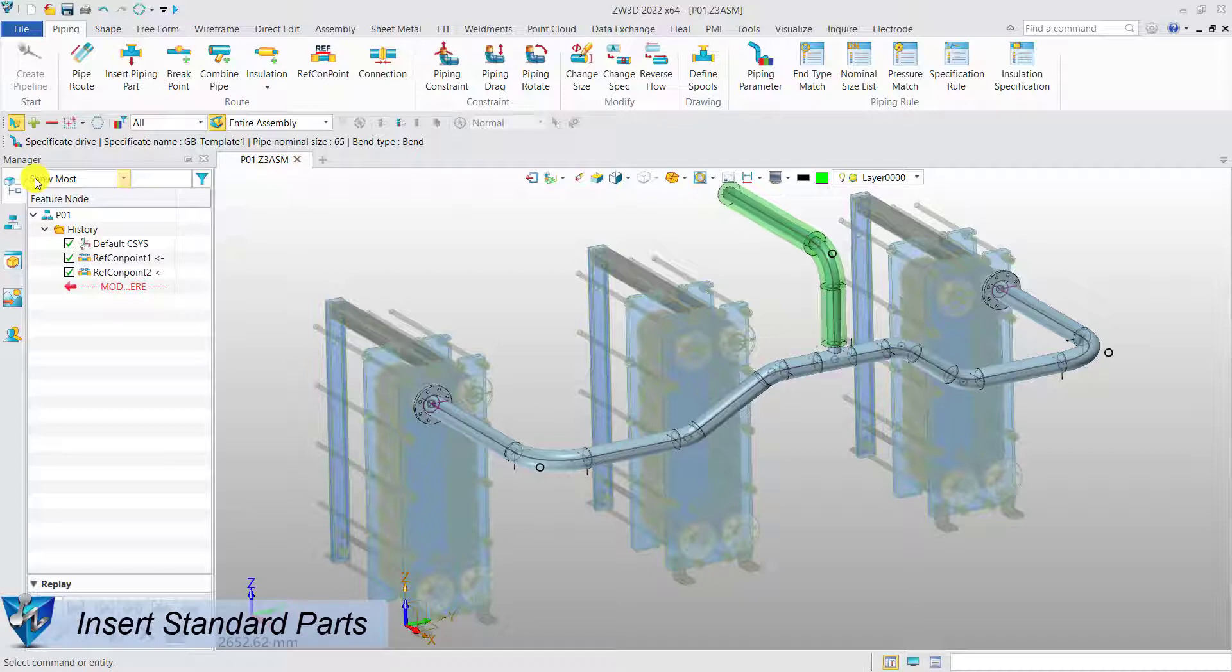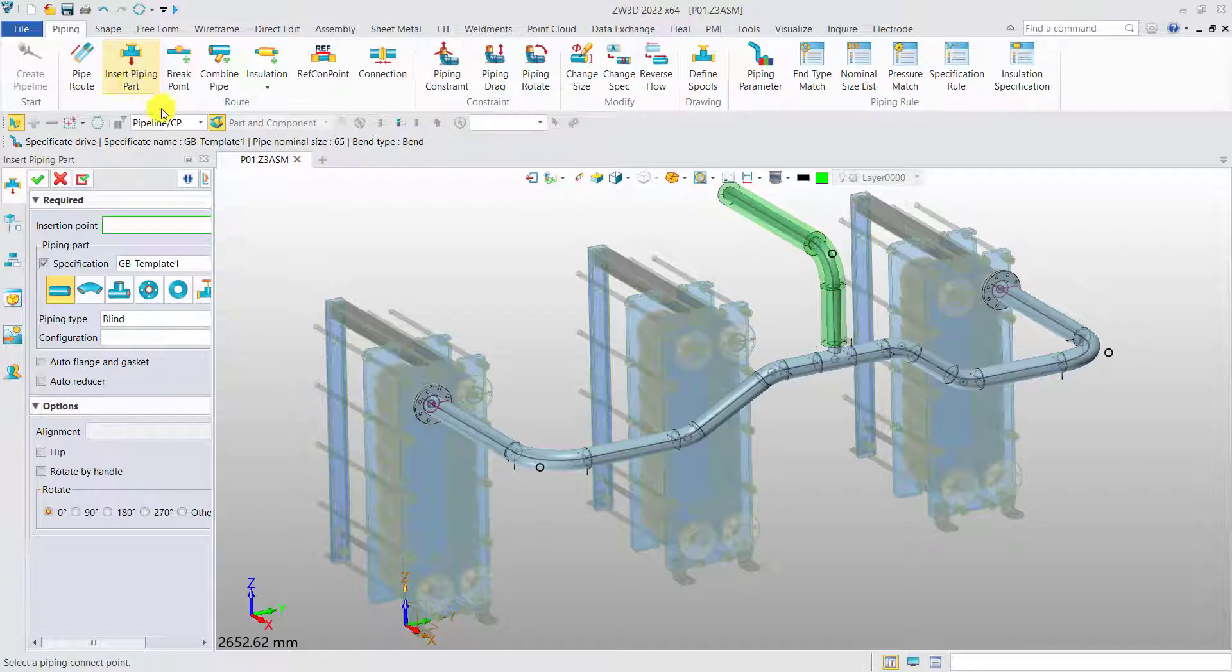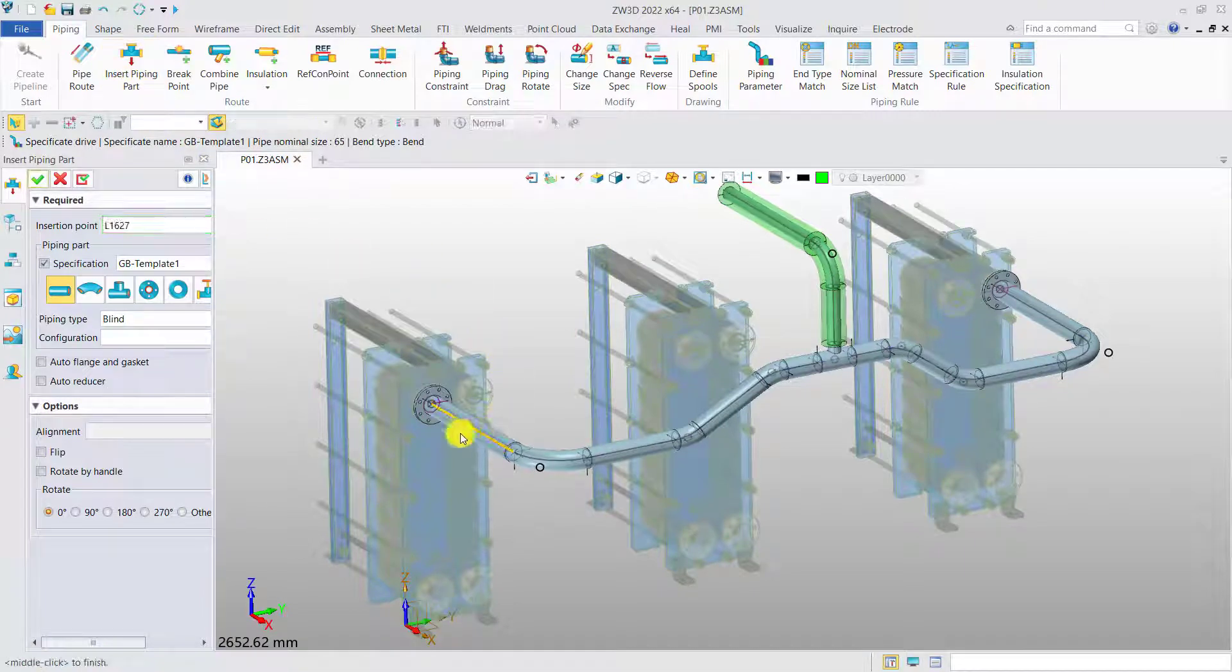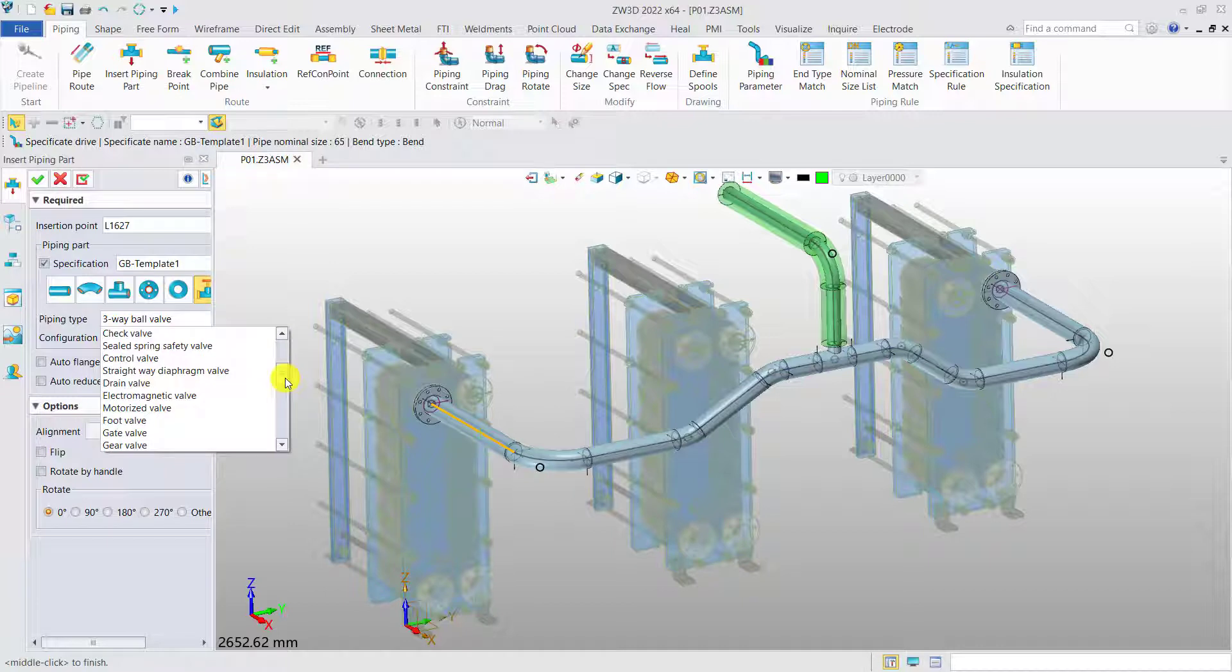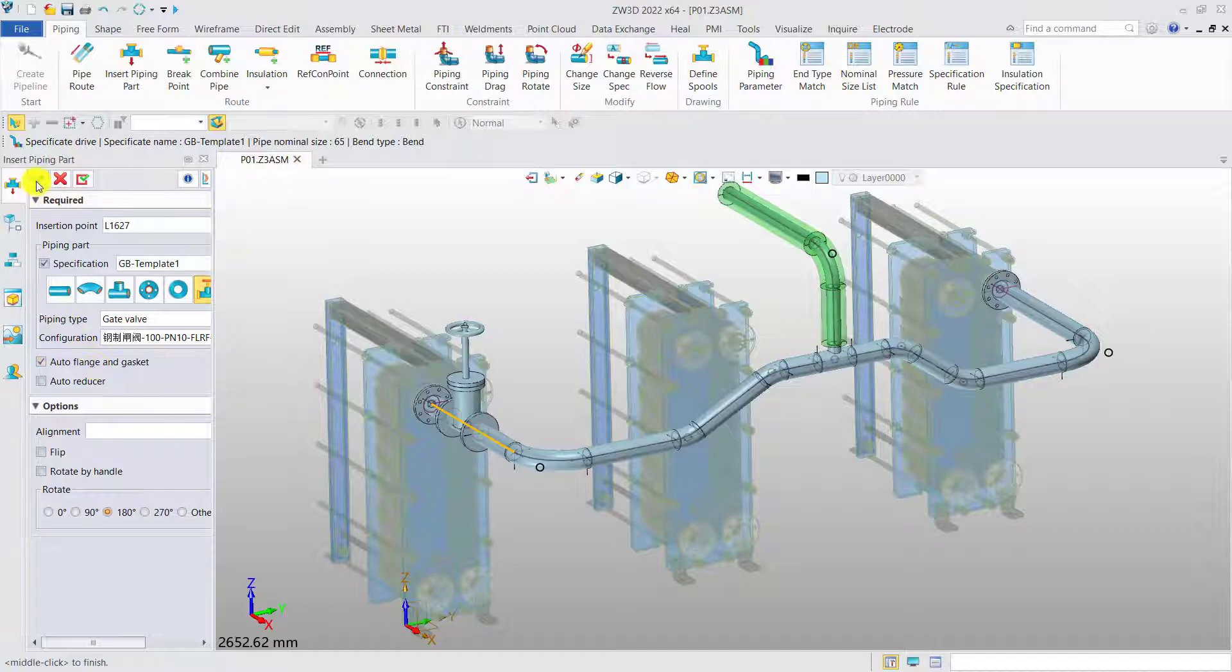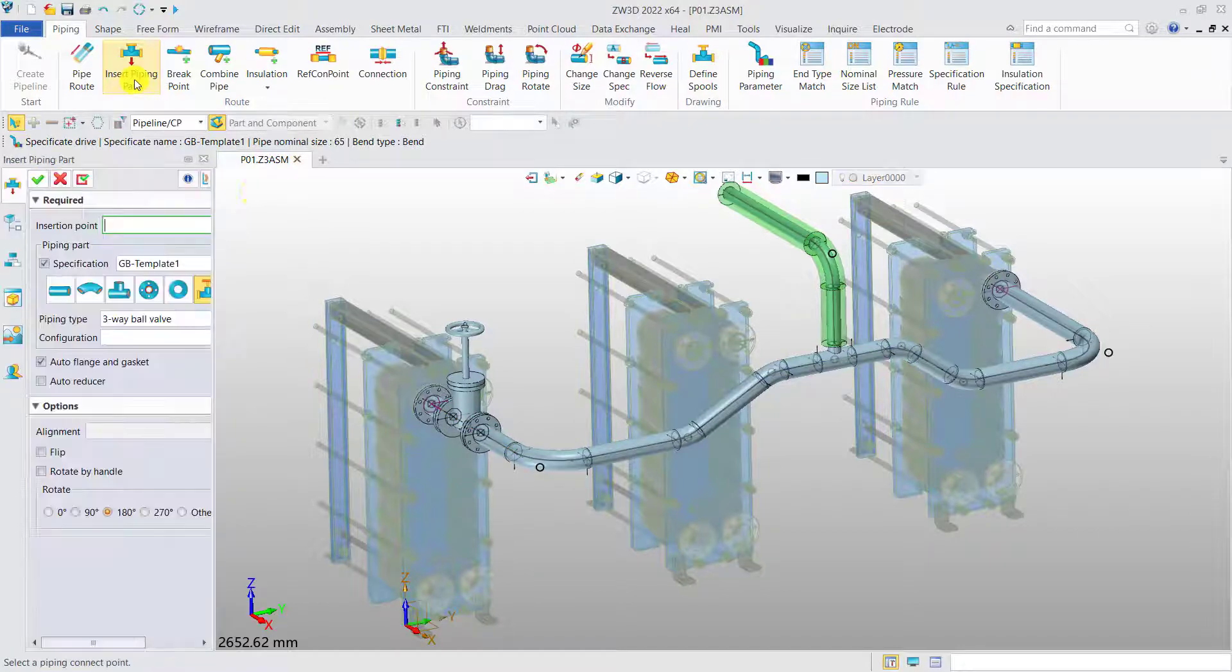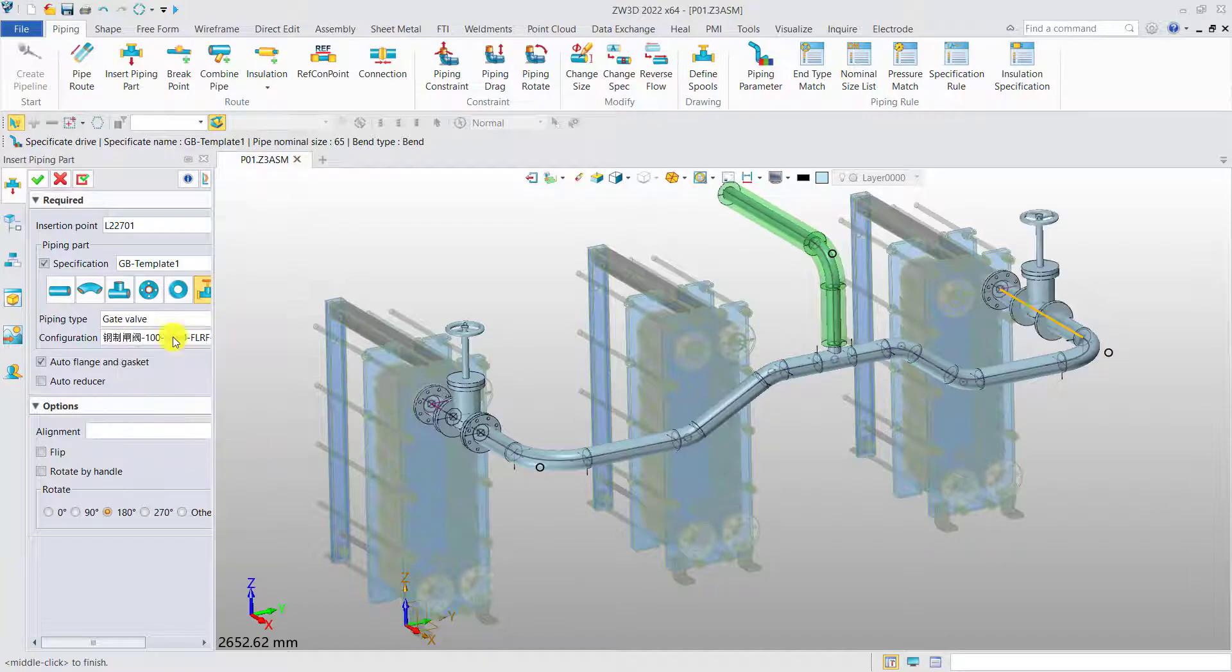Insert standard part. After routing process is done, we can insert more standard parts accordingly. Define the inserting point, select the type of the parts, then define its orientation and get the result. Use the same method to insert more standard parts.